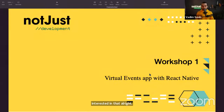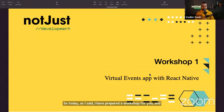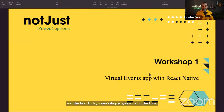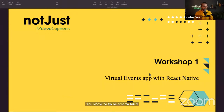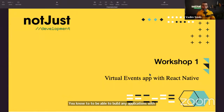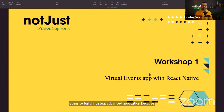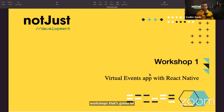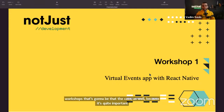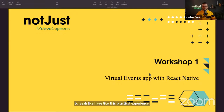Today's workshop is on the topic of building mobile applications with React Native. I'm going to show you the way and the resources needed to build any application with React Native. By the end of this video, we're also going to build a virtual events application — because the best way to teach and learn is by actually building something.